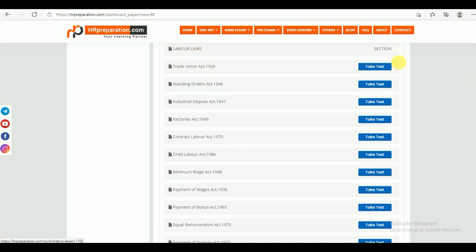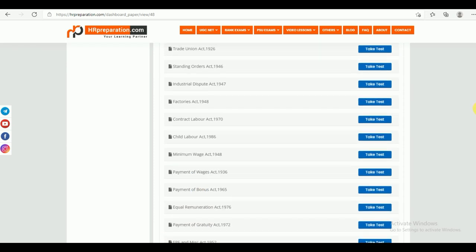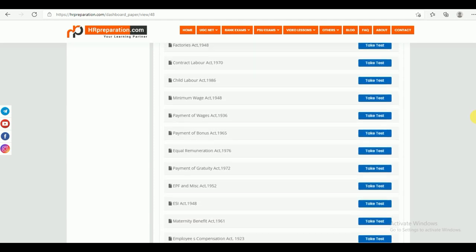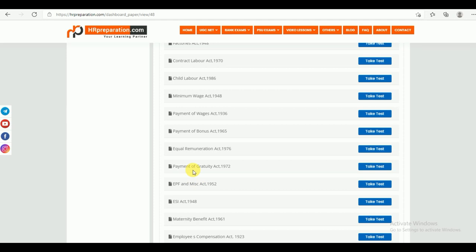Under Labor Laws section, there are 15 acts given: Trade Union Act, Standing Orders Act, Industrial Dispute Act, Factories Act, Contract Labor Act, Child Labor Act, Minimum Wages, Payment of Wages Act, Payment of Bonus Act, Equal Remuneration Act, Payment of Gratuity Act, EPF and Miscellaneous Act, ESI Act, Maternity Benefit Act, and Employees Compensation Act. Once you finish your study material, you can come to the test series part and attempt the test series.